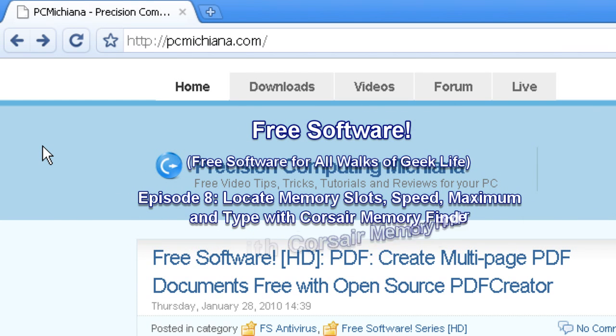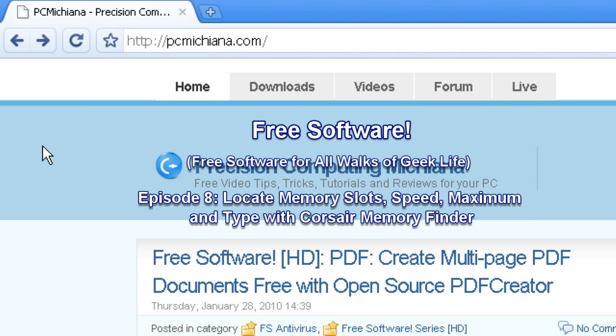Hello and welcome to the PCMichiana Tech Help Show. I'm your host, Craig Chamberlain, and we are on the free software series where I show you free software that is oftentimes better than the software you can pay for.